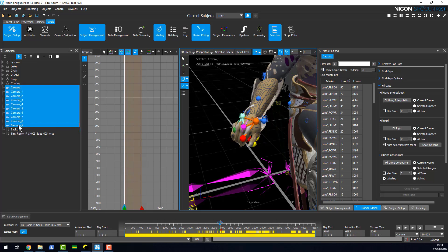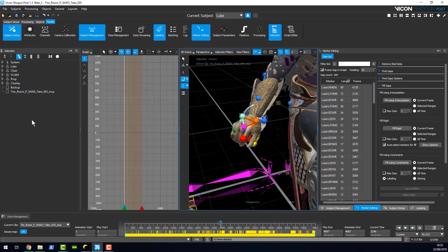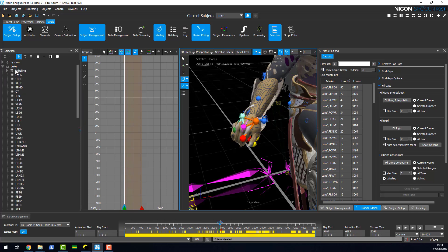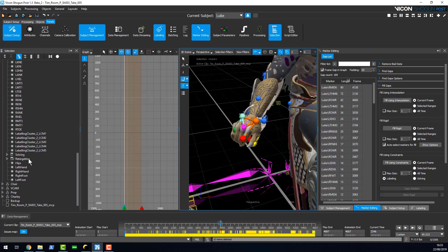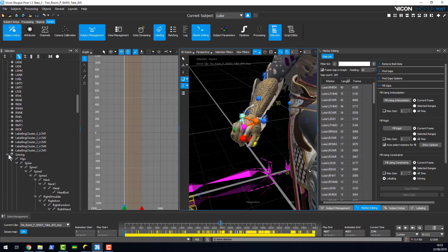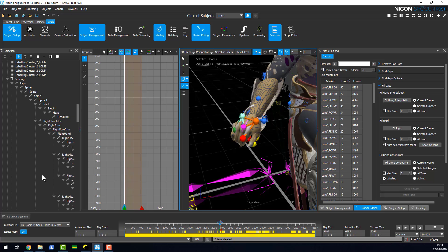One thing while I'm in this area that you might be aware of is we've added some functionality to make the selection tree easier to navigate. If you hold down shift and expand a selection, it will actually expand the whole selection for you.